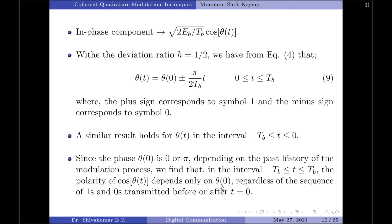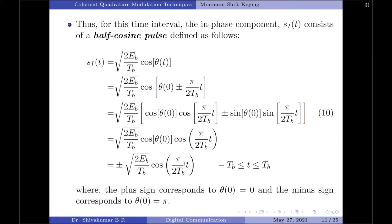Substituting θ(0) as either 0 or π into the expansion cos(a + b), the second term vanishes since sin(0) = sin(π) = 0. Only the first term remains, giving sqrt(2E_b/T_B)·cos(θ(0))·cos(πt/2T_B). When θ(0) = 0, cos(θ(0)) = 1; when θ(0) = π, cos(θ(0)) = −1. So s_I(t) = ±sqrt(2E_b/T_B)·cos(πt/2T_B), confirming the half-cosine pulse result.